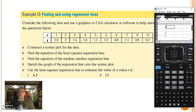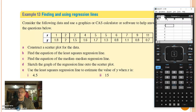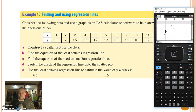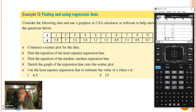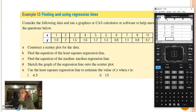Probably the biggest mistake, apart from not knowing how to actually use your CAS calculator, is actually plugging in the numbers wrong. So it's important that you do check them after you have input them. 1.6, 1.7, 1.8, 1.8, 1.8, 1.7 — and that finishes us off.